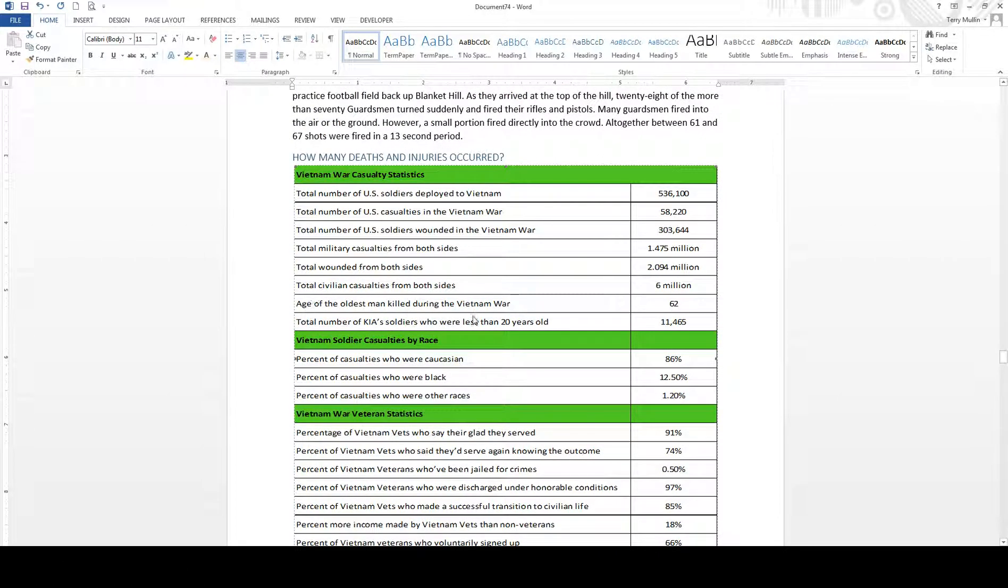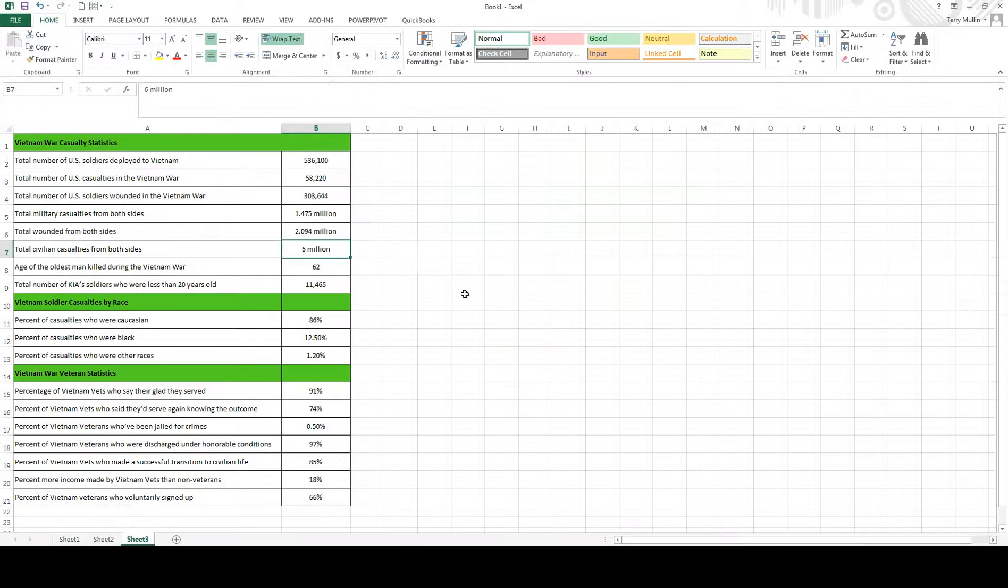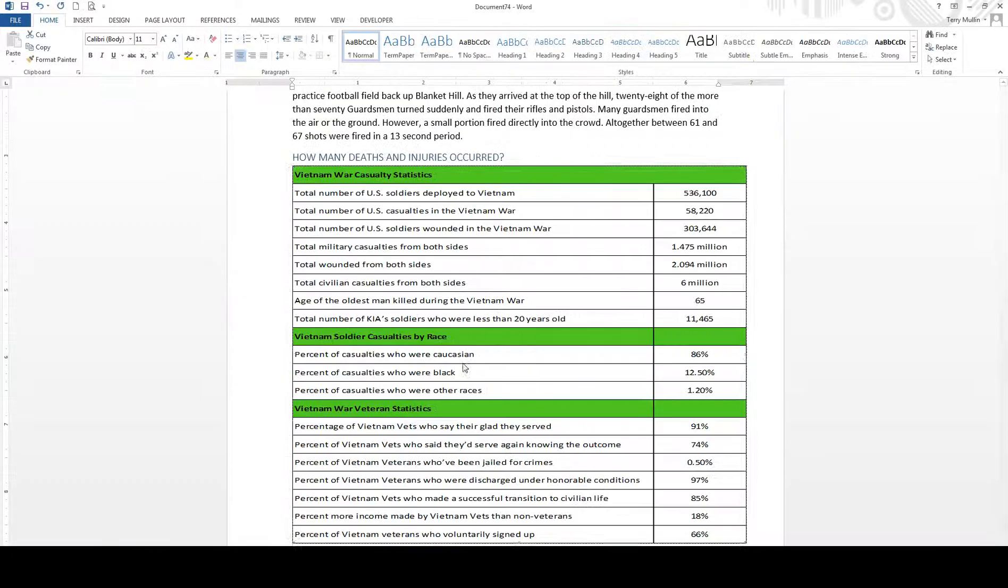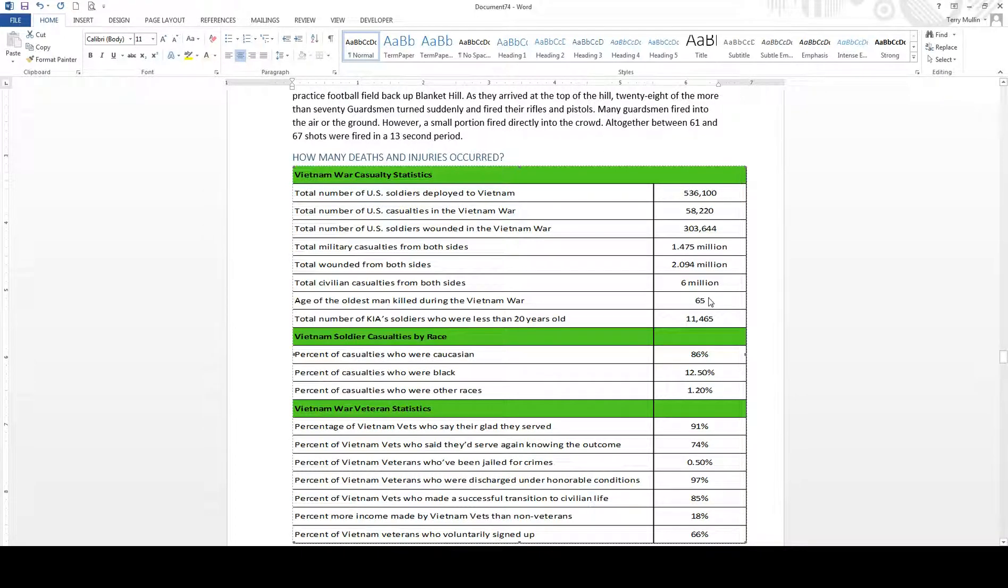I go back to my table, and you'll notice that the 6 million has been updated. If the age of the oldest man killed in Vietnam War was really 65, then when I go back, it's changed here. So these files are linked.